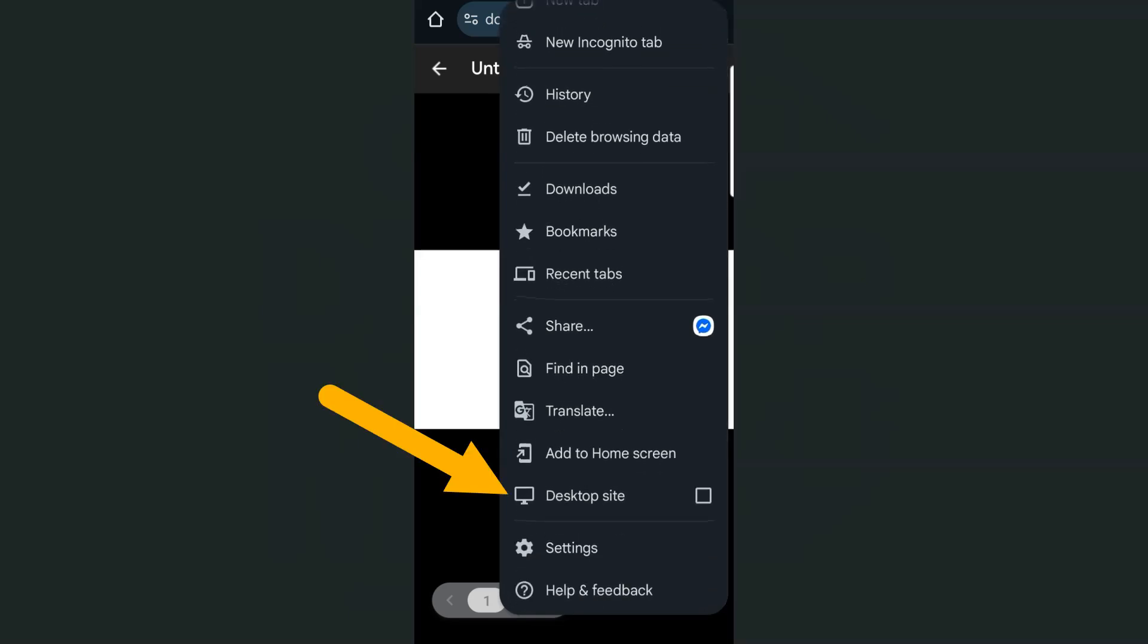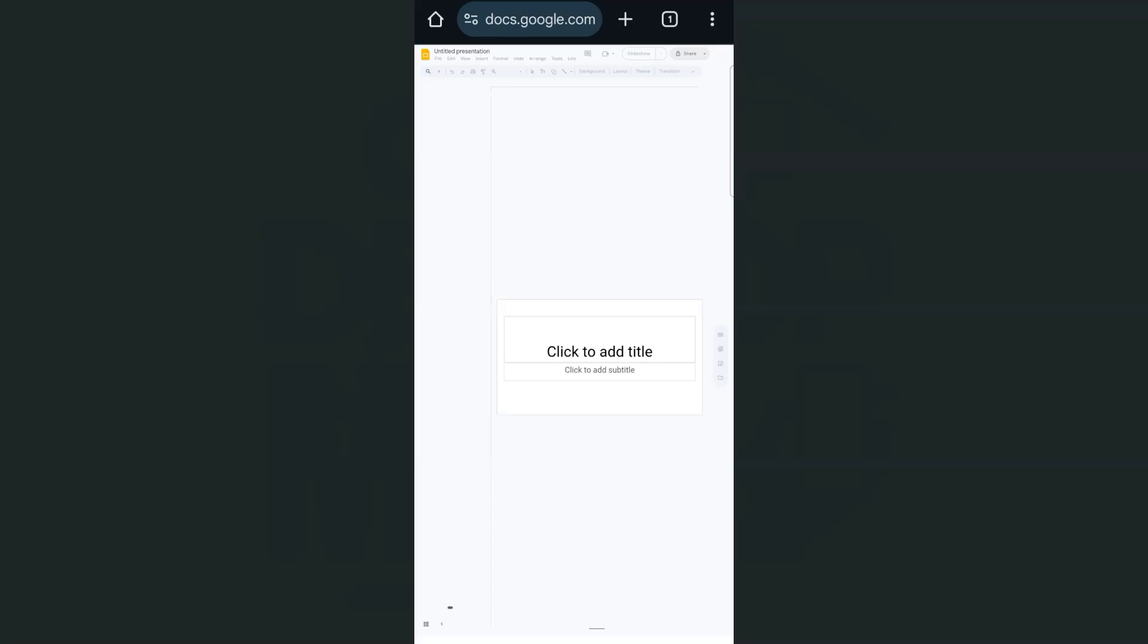Now it might say something else like desktop mode or desktop site. As long as it has the word desktop, you're going to check on it or tap on it right here. Once I tap on that, now it's loading into something else.